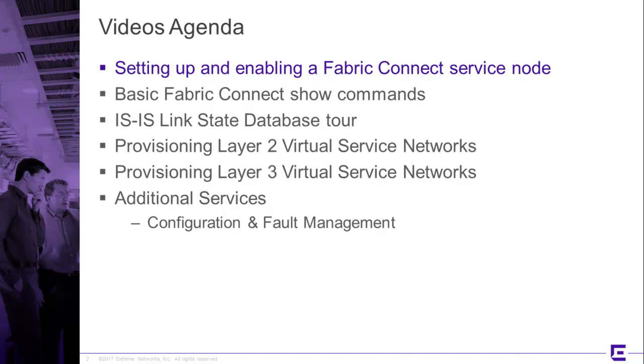That will give us a good foundational base of knowledge to start provisioning Layer 2 and Layer 3 virtual service networks, and those will be two follow-on videos after that.